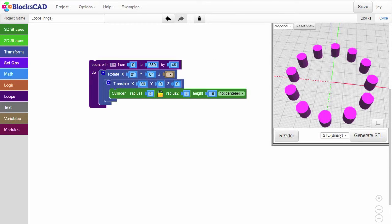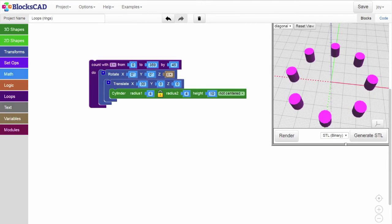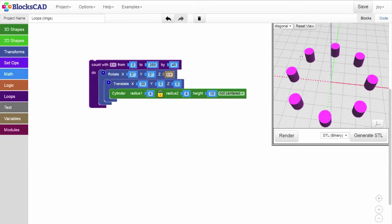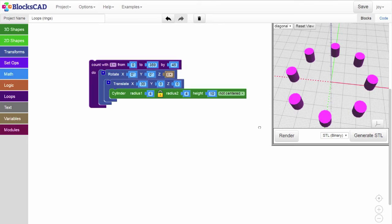now we have cylinders at 0, 45, 90, 135, 180, etc., for a total of 8 evenly spaced cylinders.